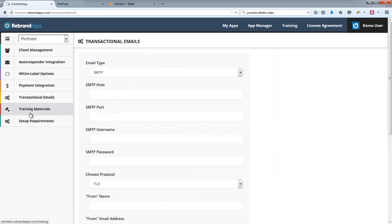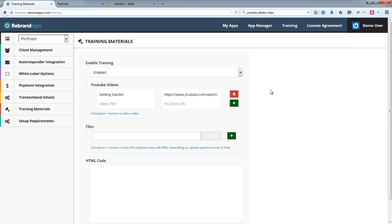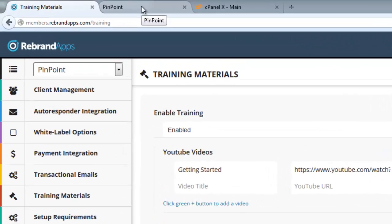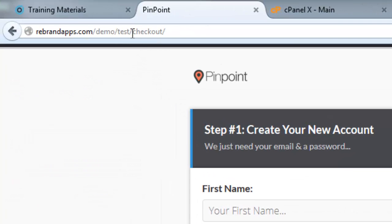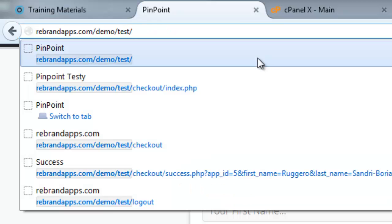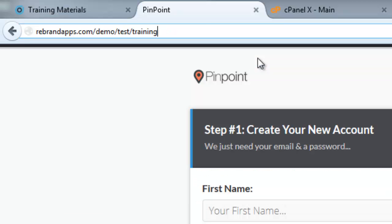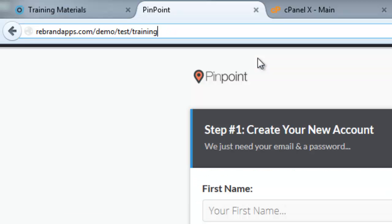Right, so training materials. Basically, we do provide you with some initial training materials for each of the applications. And you can find the training materials in slash training like that.